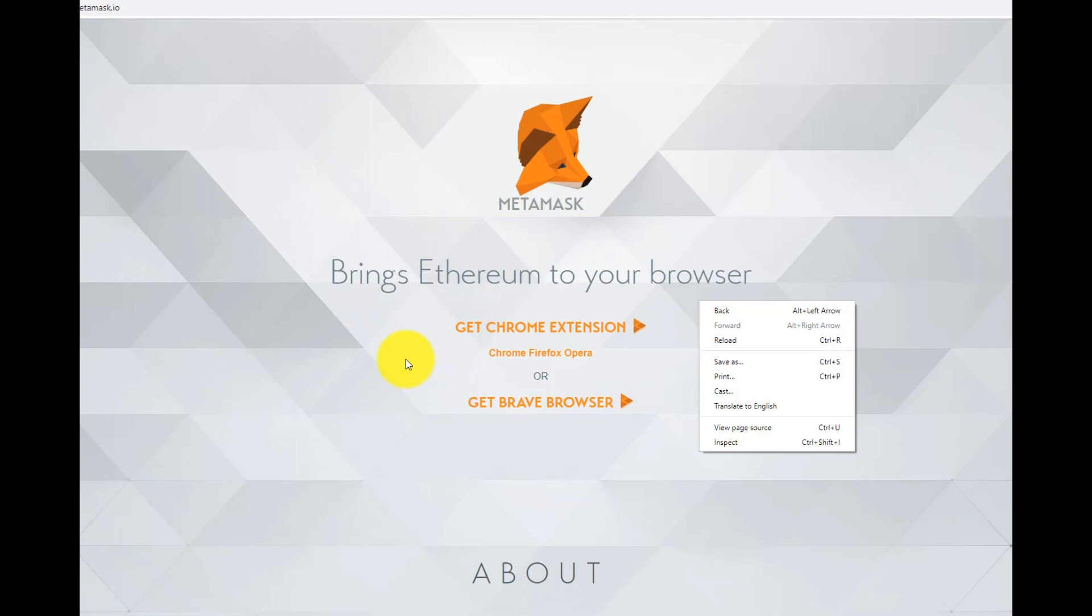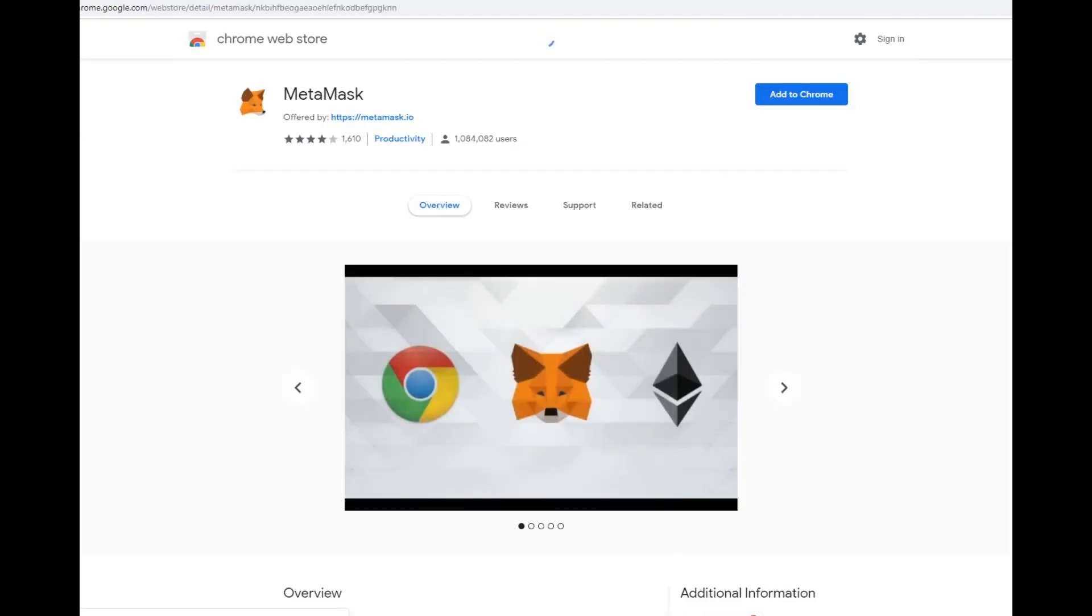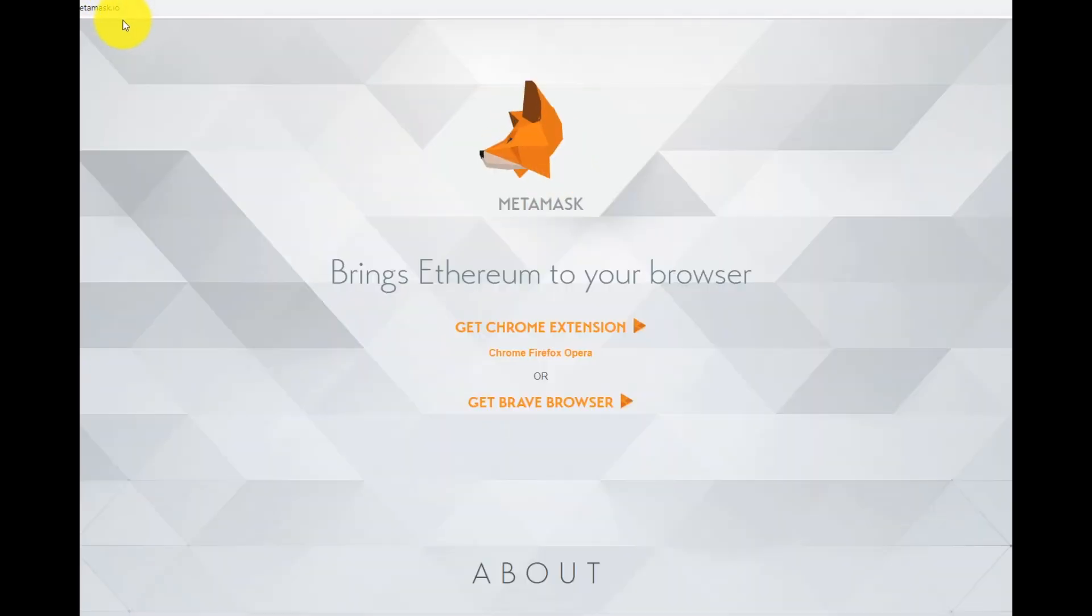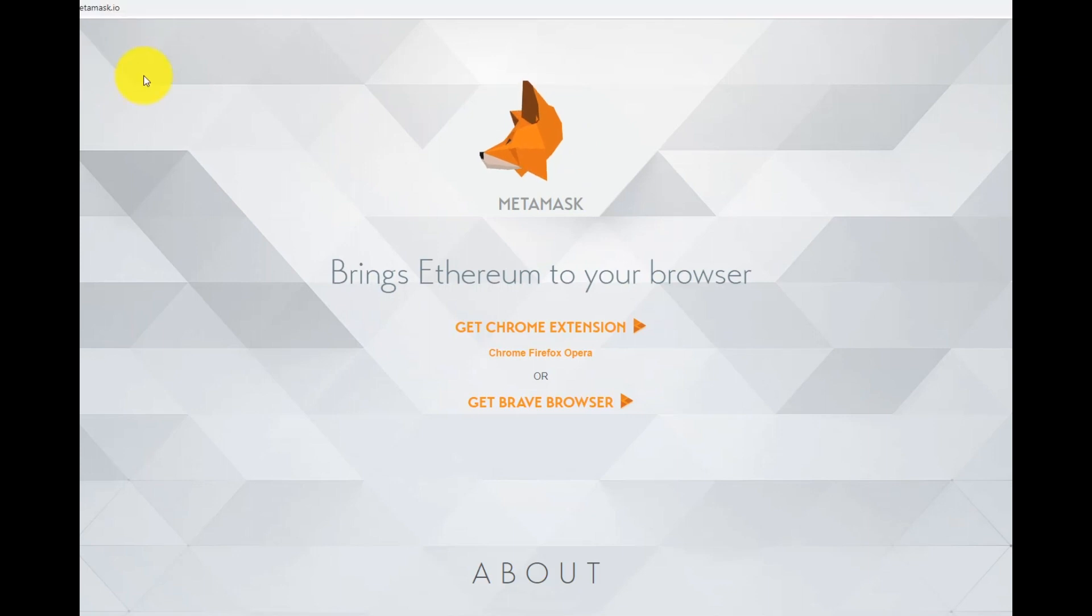First we need to install MetaMask as a browser extension. MetaMask can be installed for Chrome or Firefox. In this lesson we will use Chrome to create a wallet.